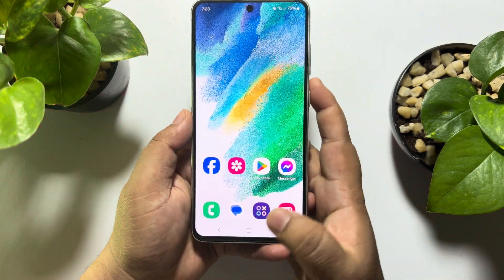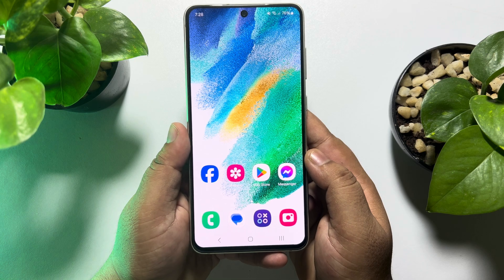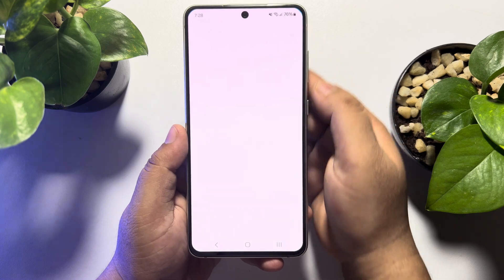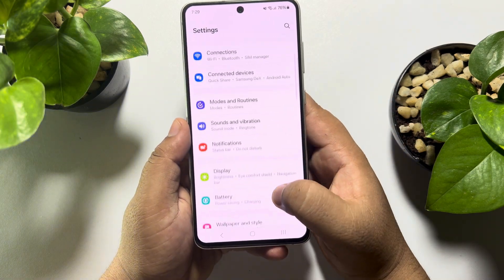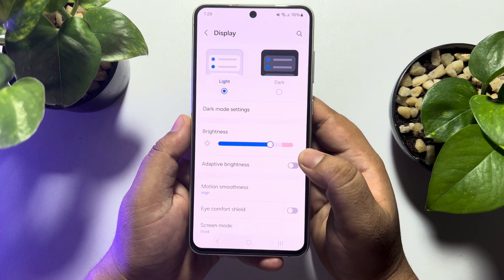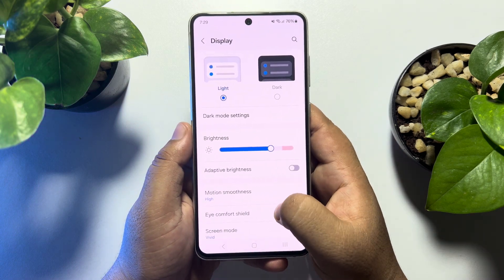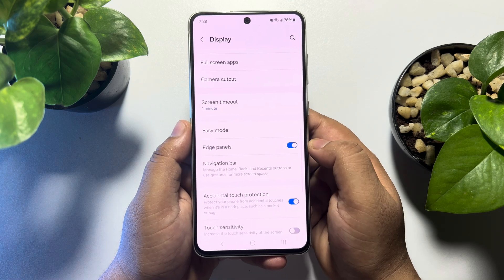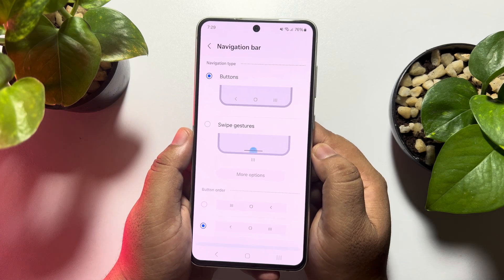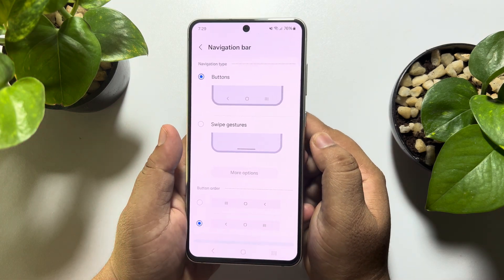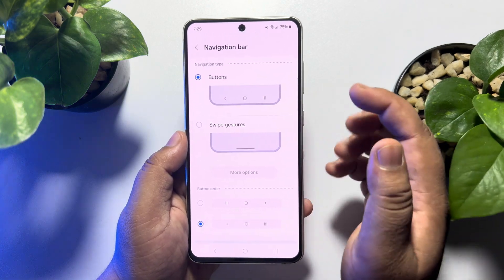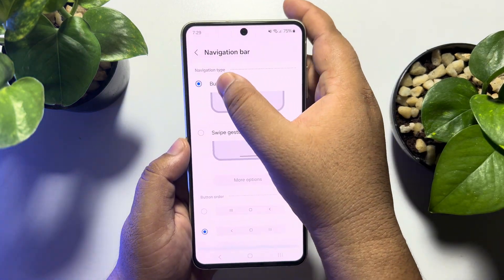I'll show you how to change this navigation bar. First, go to your Android phone settings, scroll down and tap on Display. Once you are in the Display settings page, scroll down until you find Navigation Bar and tap on it. Here you may find two different options: one is Button and another is Swipe Gestures. I'm selecting Buttons.